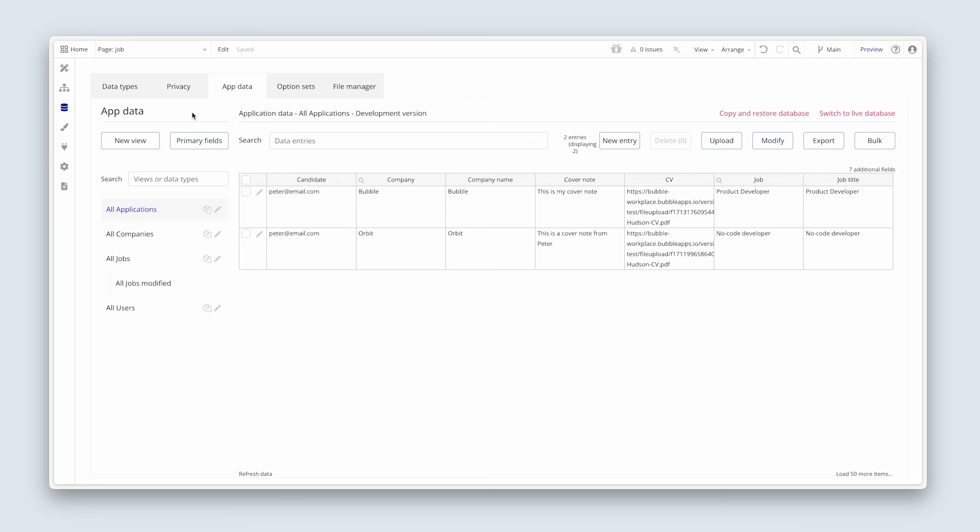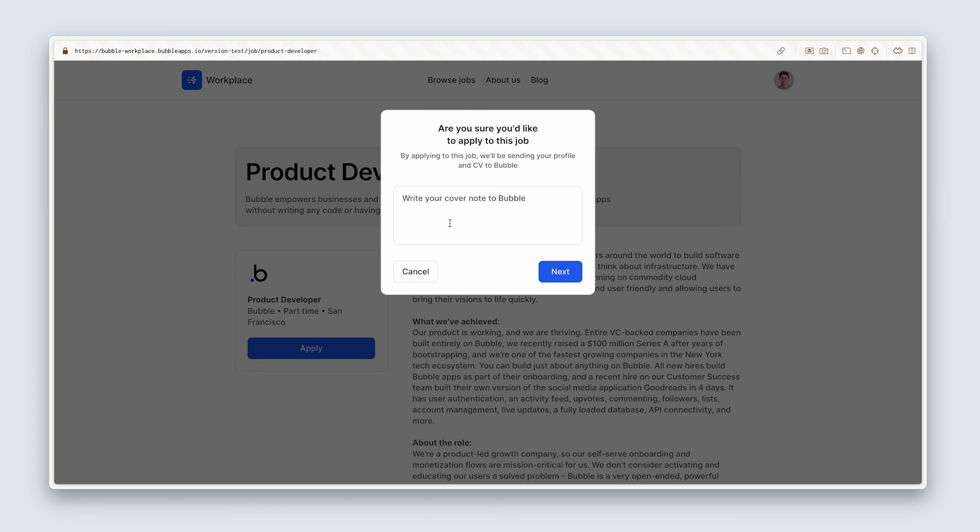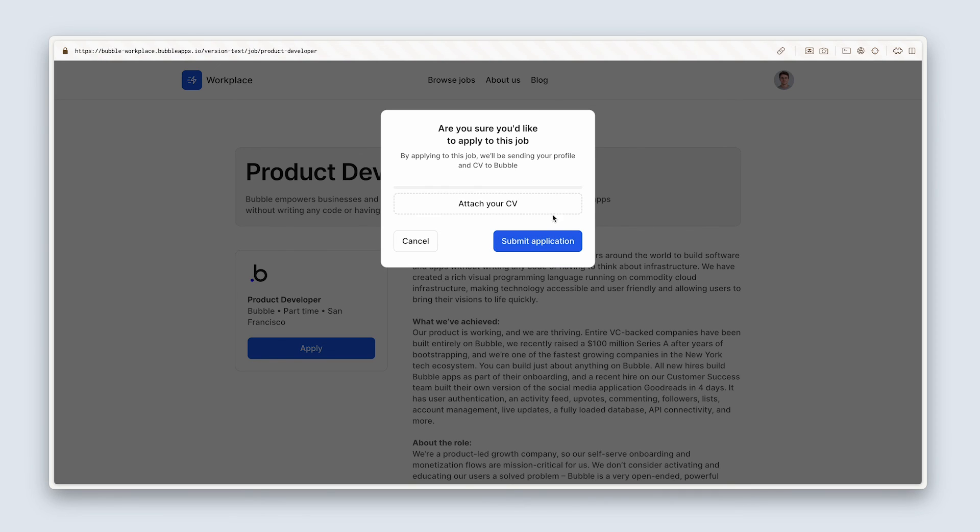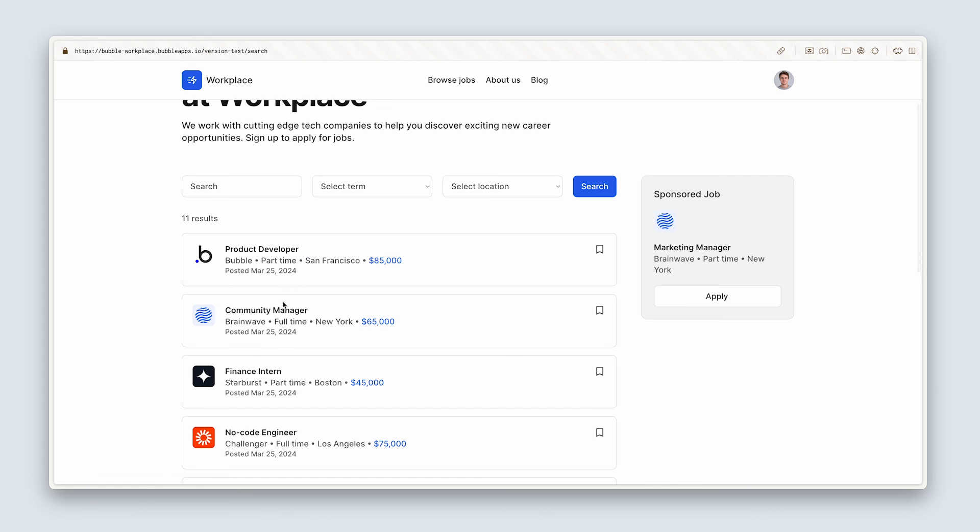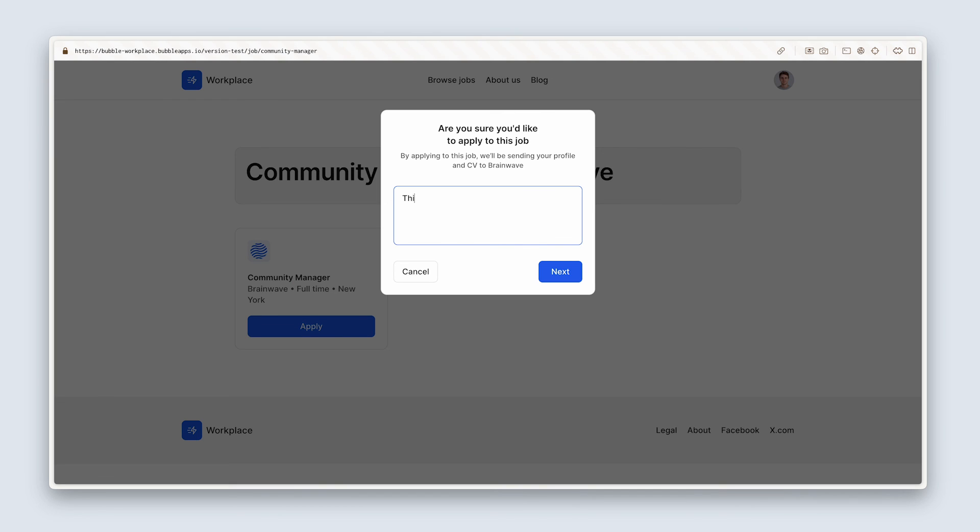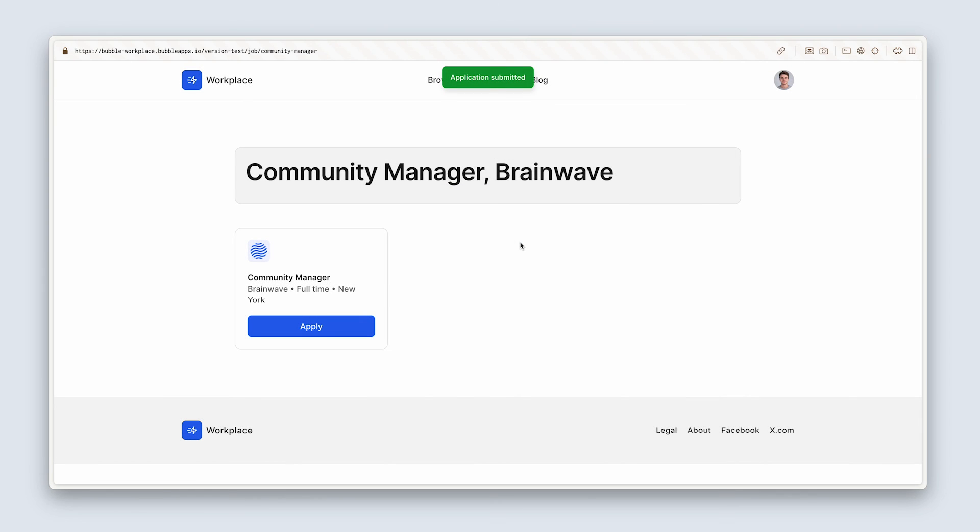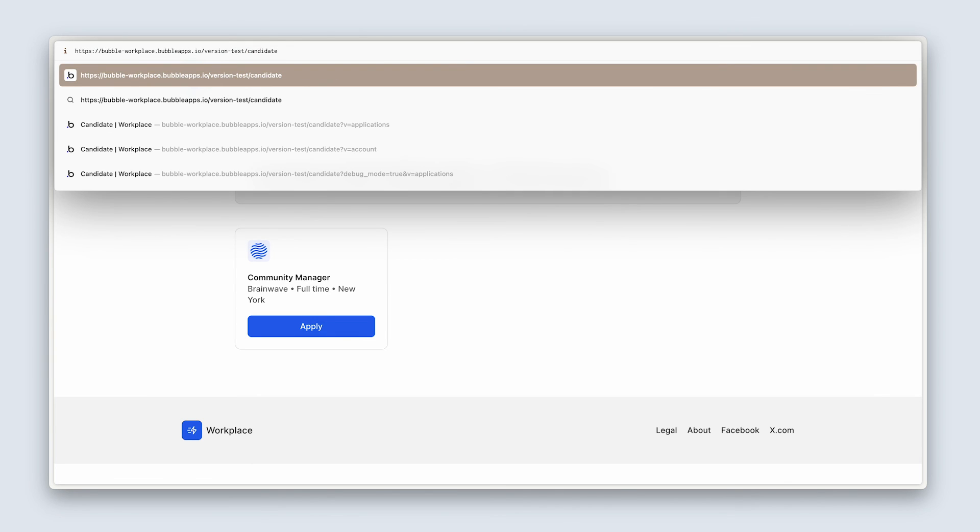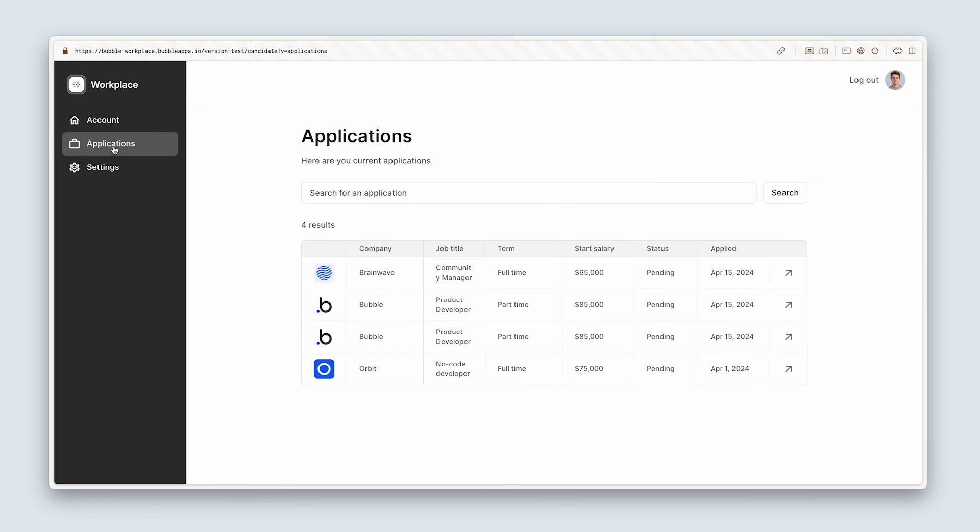All right, guys, let's just, I just wanted to apply for two new jobs and then we will finish off this lesson. So I'm going to apply for this one one more time. This is my cover notes. I'm going to upload my regular CV here. And I'm going to apply for one more. Go ahead. Anyone will do. I just wanted to populate the database with a bit more stuff. I'm going to choose brainwave community manager. And let's go back to the candidate dashboard. Click on applications. Yeah, and here are our applications.